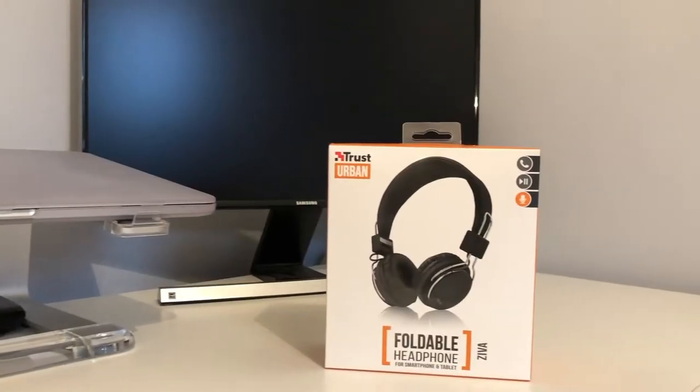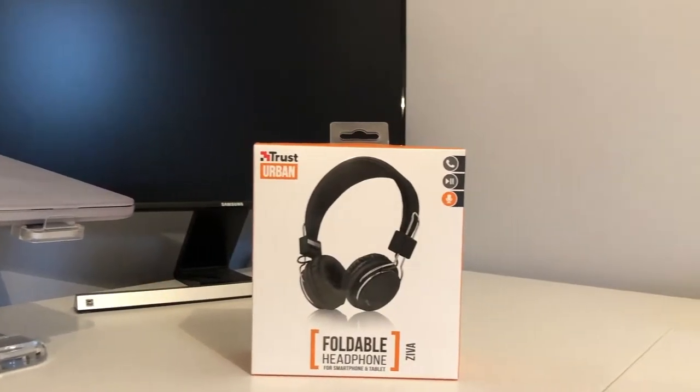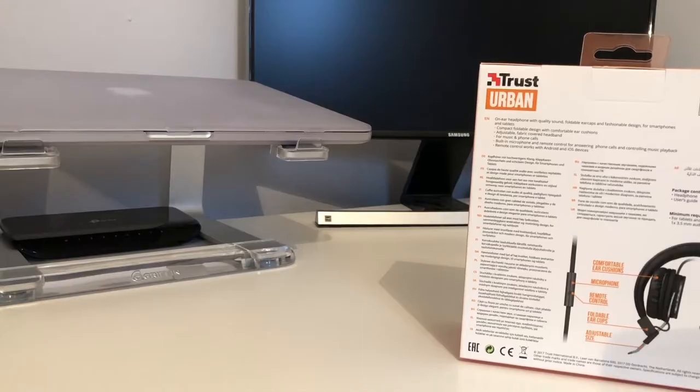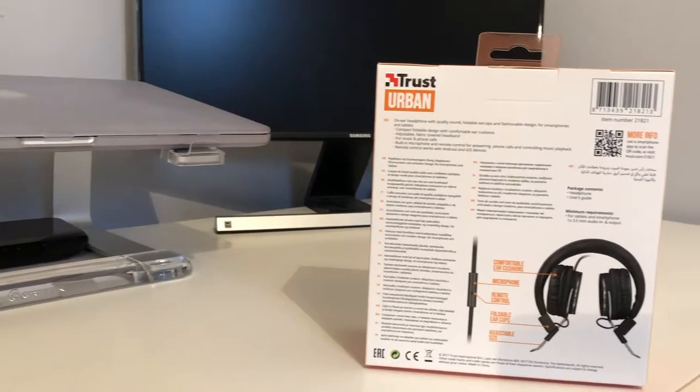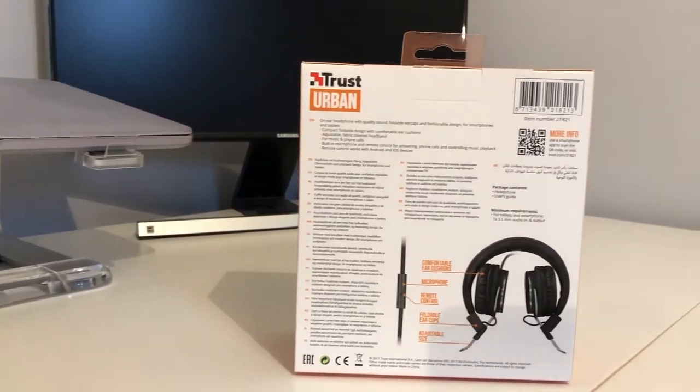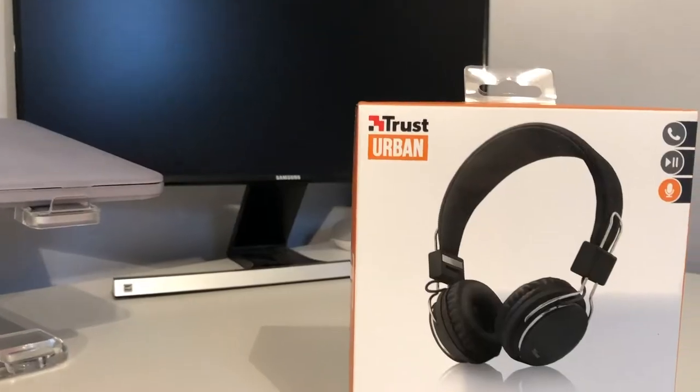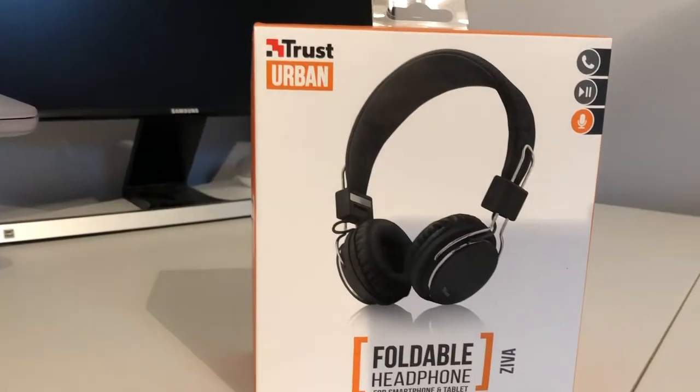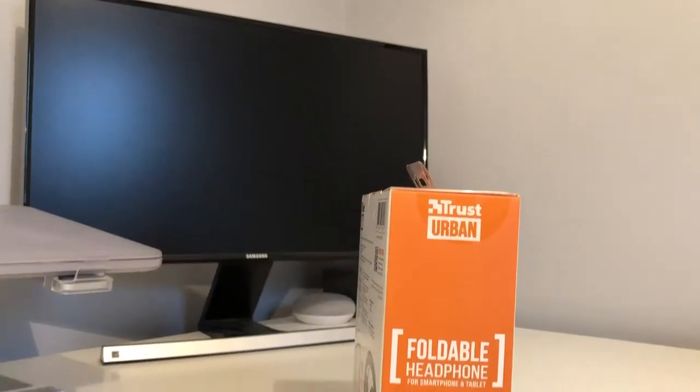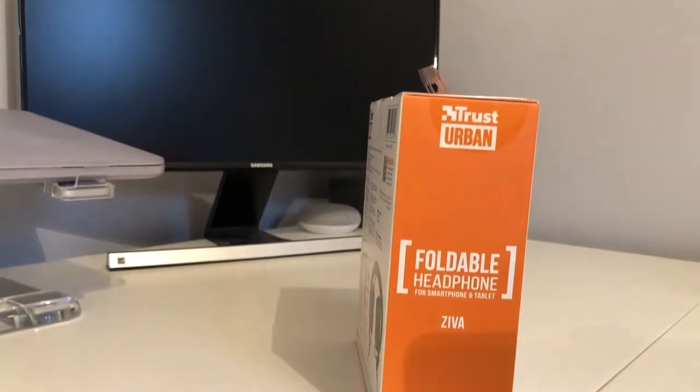Hello guys, TavHD here and welcome back to another video. In this video I will be discussing if the Trust Urban Ziva Foldable Headphones are worth your money.